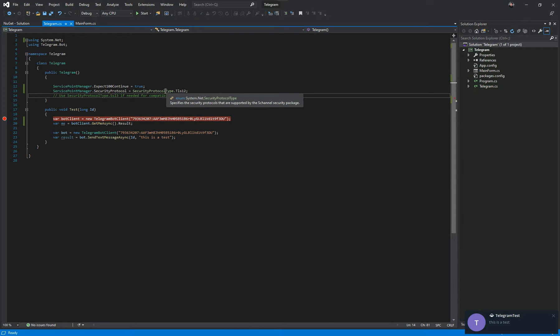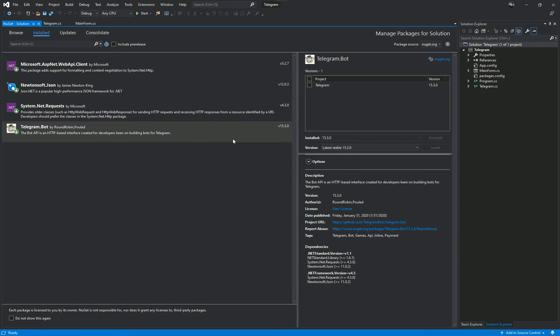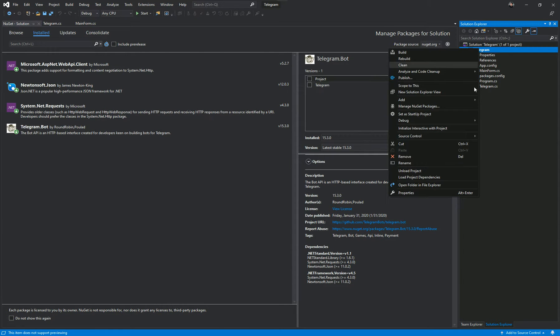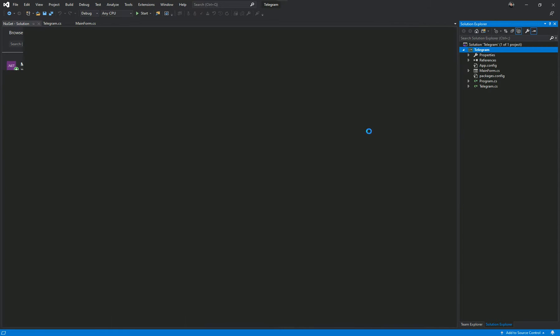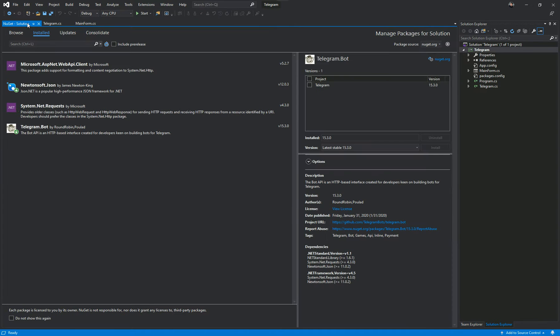It's pretty straightforward. If I go again to NuGet package again, we've got Telegram bot 15.3 and we're using 4.5 one of the .NET frameworks. It doesn't need to be a higher framework to get this to work.